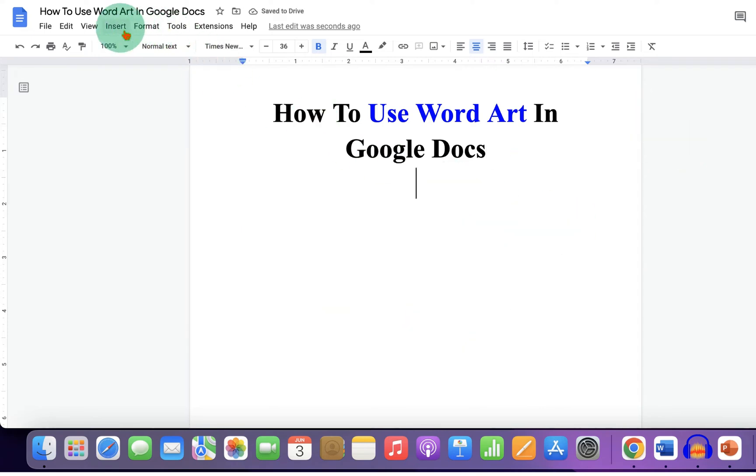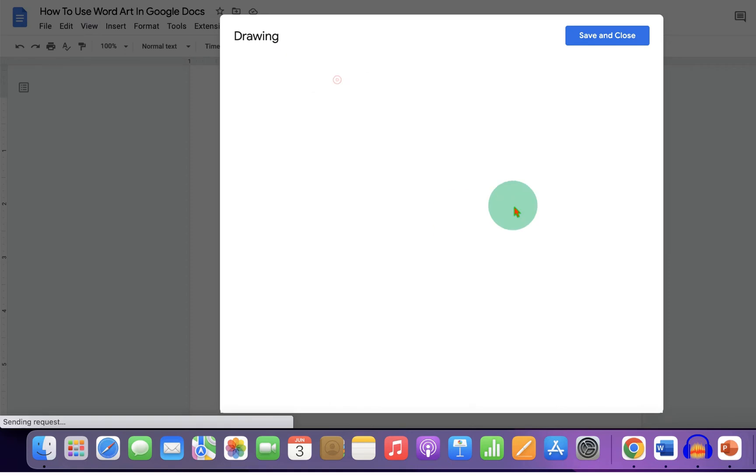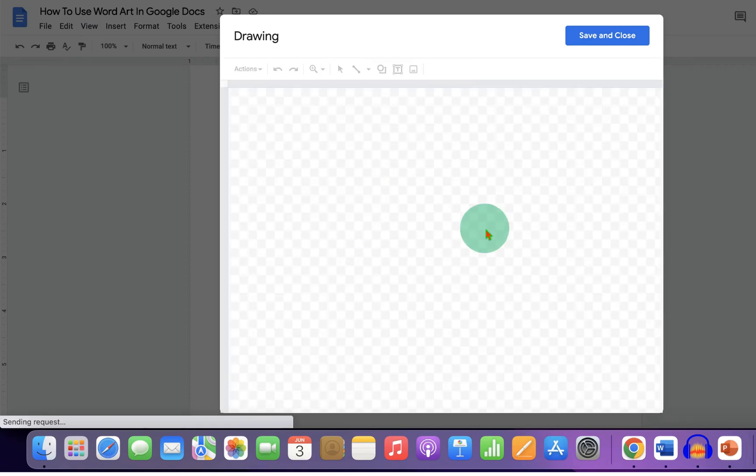First, go to the Insert tab and under Drawing, click on New to open the drawing canvas.